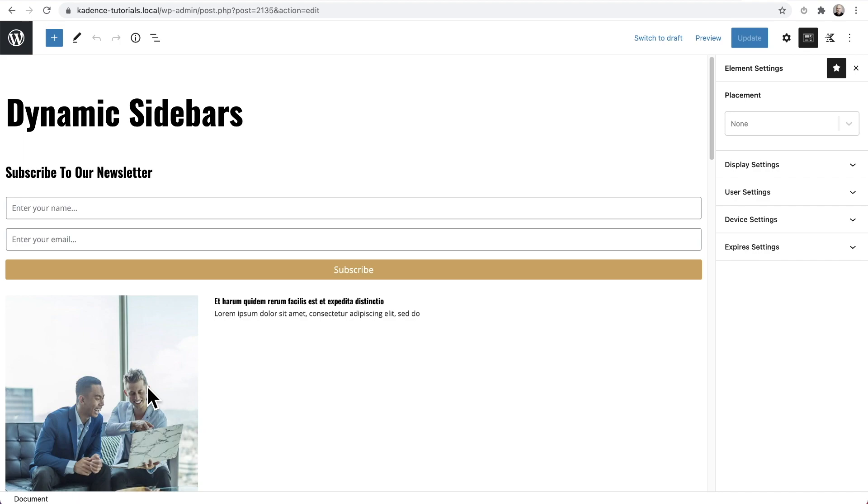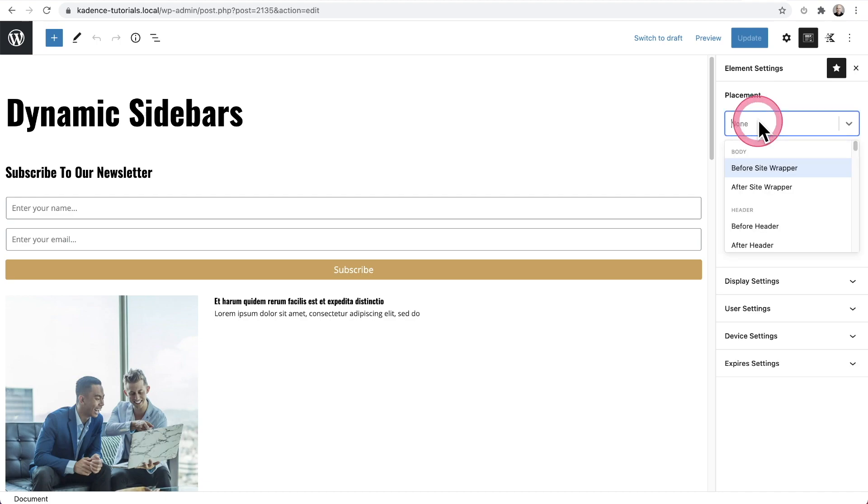Or if you're using a page builder, you could build your sidebar out using your page builder. So let me go ahead and choose my placement settings.